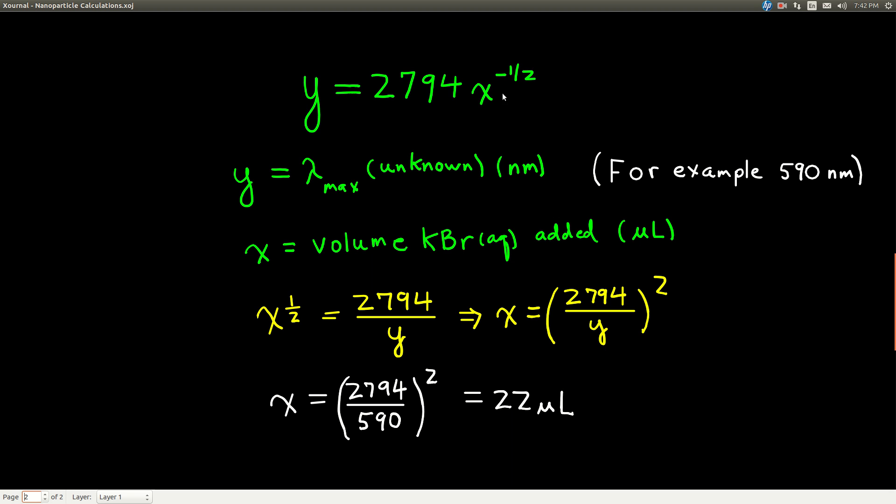Your power should be pretty close to minus 0.5 thereabouts. And in this equation, Y is the lambda max for your unknown in nanometers. You measured this. X is the volume of potassium bromide that I added to your unknown solution in microliters.